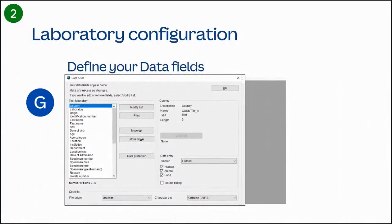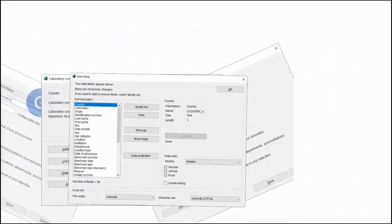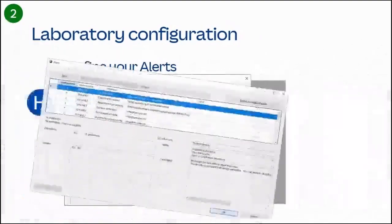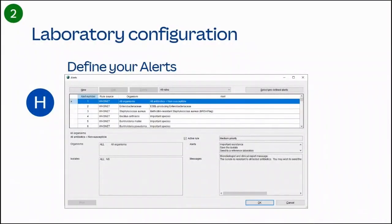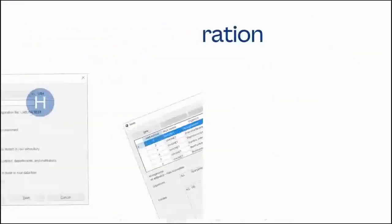For field five, Locations, please enter your location codes and define the locations that your samples will represent. For field six, Data Fields, please enter the data fields that will be completed with each sample result. For field number seven, Alerts, Hoonet comes with 190 predefined alerts so this isn't required — please enter any additional alerts that would be beneficial to your laboratory that aren't already activated.